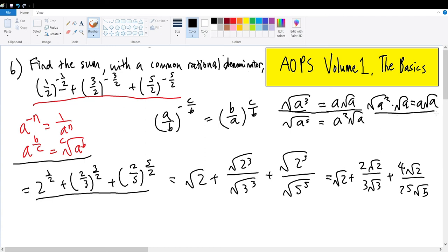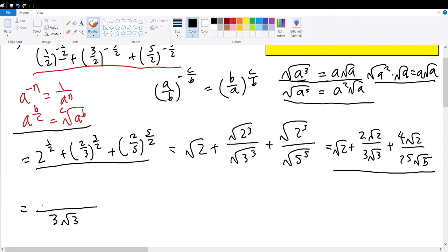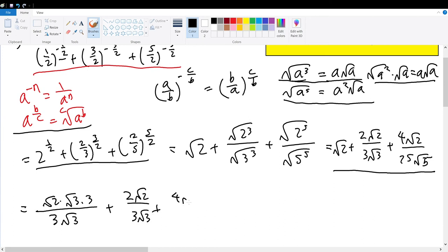With this explanation, you can use the same pattern to find the square root of a to the fifth power. Moving on with the question, we can apply our rules for summing fractions by finding a common denominator and summing the numerators. Using a common denominator of 3 root 3, we get 3 root 3 in the denominator and root 2 times root 3 times 3 plus 2 root 2, all over 3 root 3, plus 4 root 2 over 25 root 5.